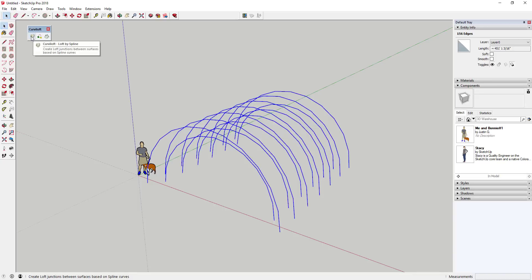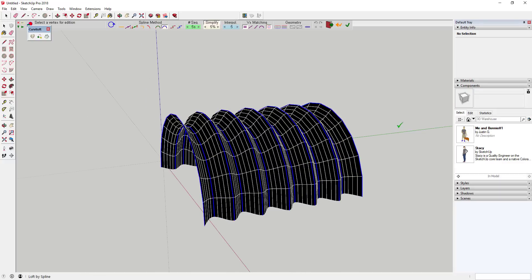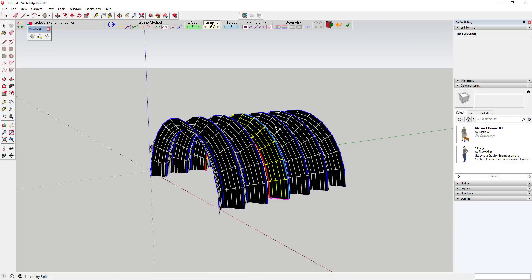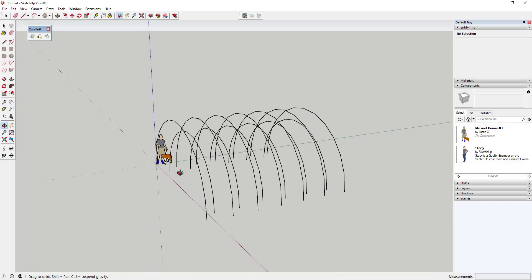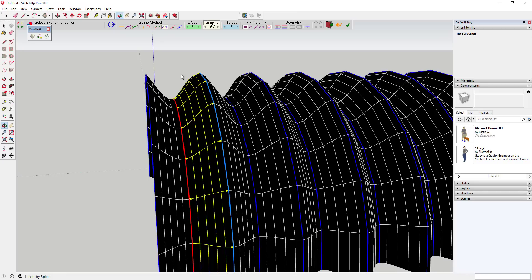Curviloft is a free extension — I'll link to it in the notes below — that you can use to create faces along objects. I'm going to select this object for loft by spline, which generates a face in between these objects. You could make those butler building type things by doing this, or create a metal face. Instead, we're actually going to generate some straight lines between all these points.